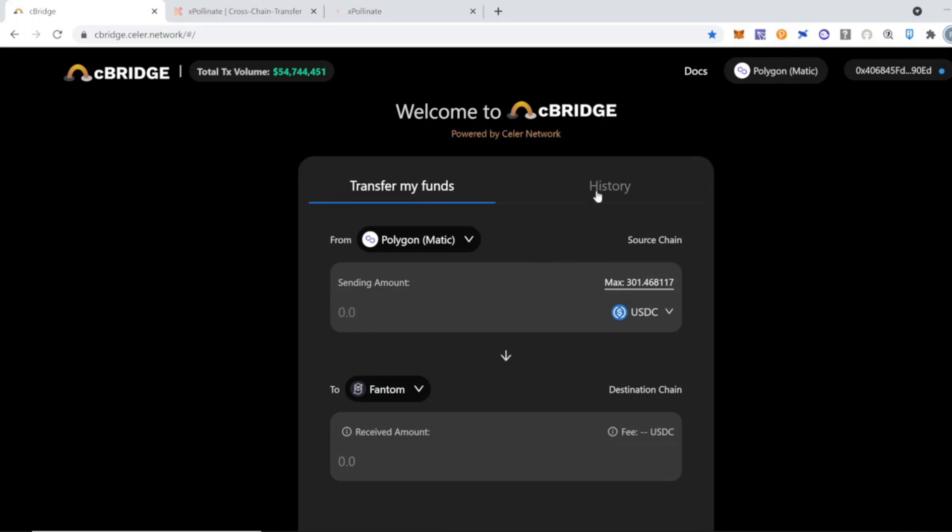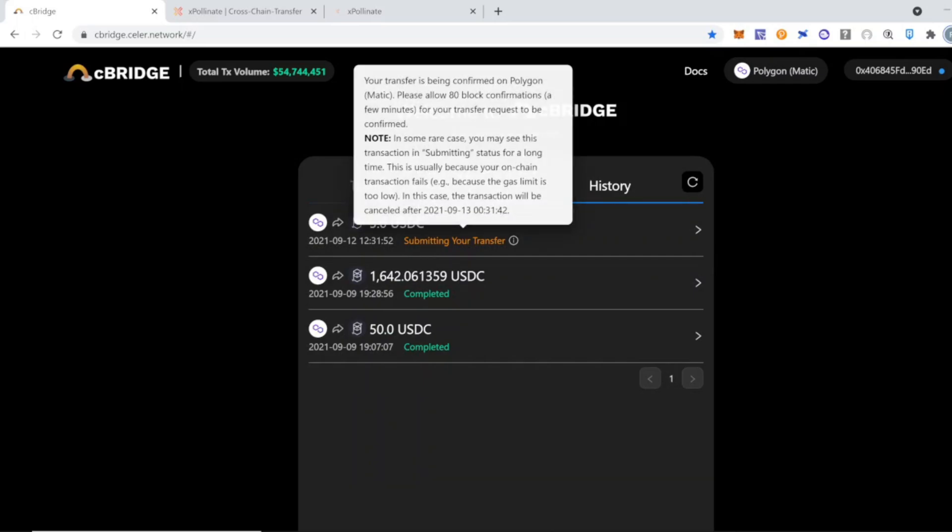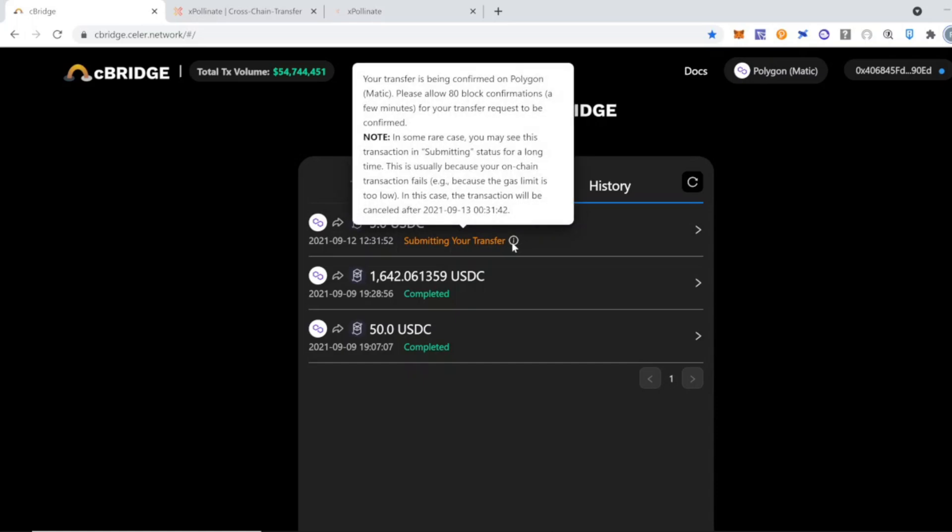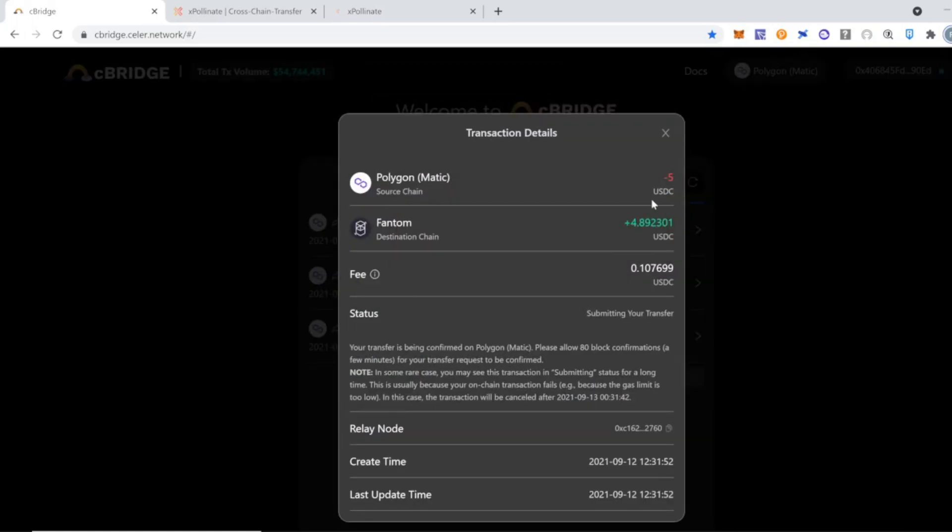you will see that your transaction has been submitted and is pending. This menu also allows you to see the history of your transactions. In my case, I have three transactions that I've done using cBridge. And you can also check the details of the submitted transaction: what is the relay node, what is the fee, and what is the status.